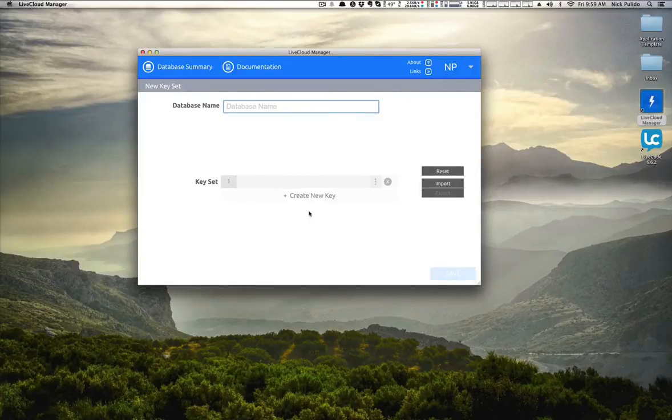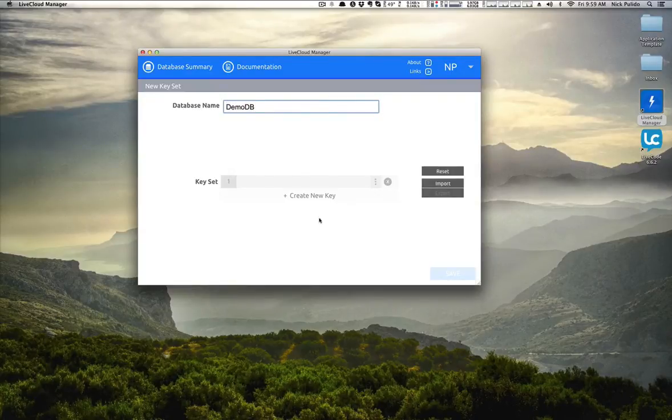Now it's time to create our first database. I'm going to call mine DemoDB. You can call yours whatever you like.